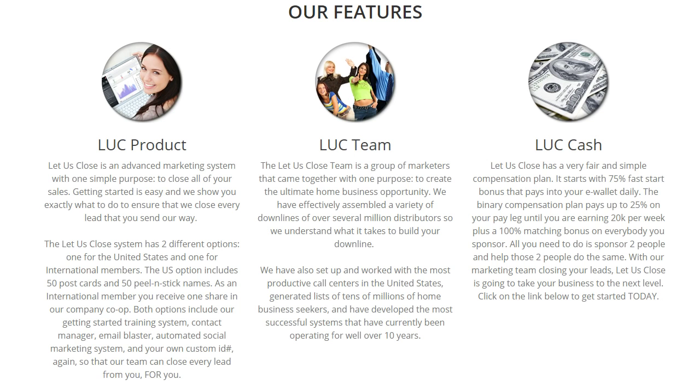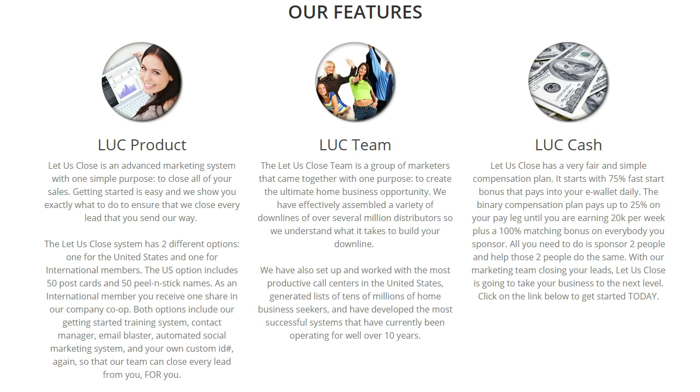And then the exciting part of this is a 100% matching bonus on every person you sponsor. So if you sponsor three people and one of them is making two grand a month, you're gonna make two grand a month. One's making a thousand, you're gonna make a thousand. It's a hundred percent matching bonus on every person that you sponsor.